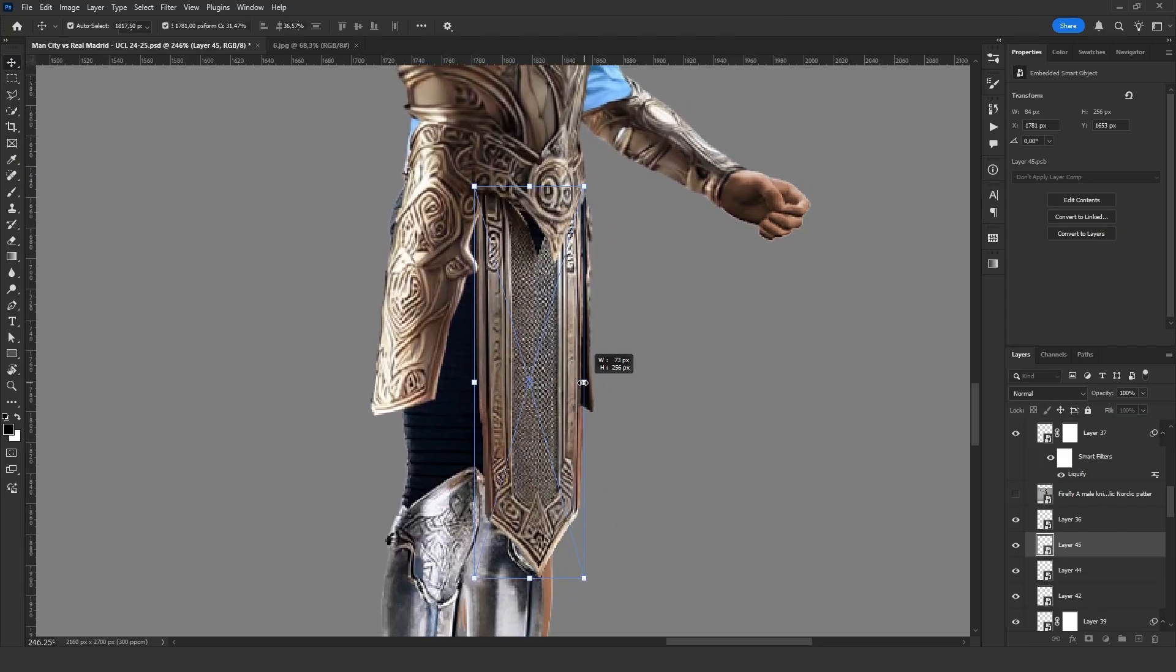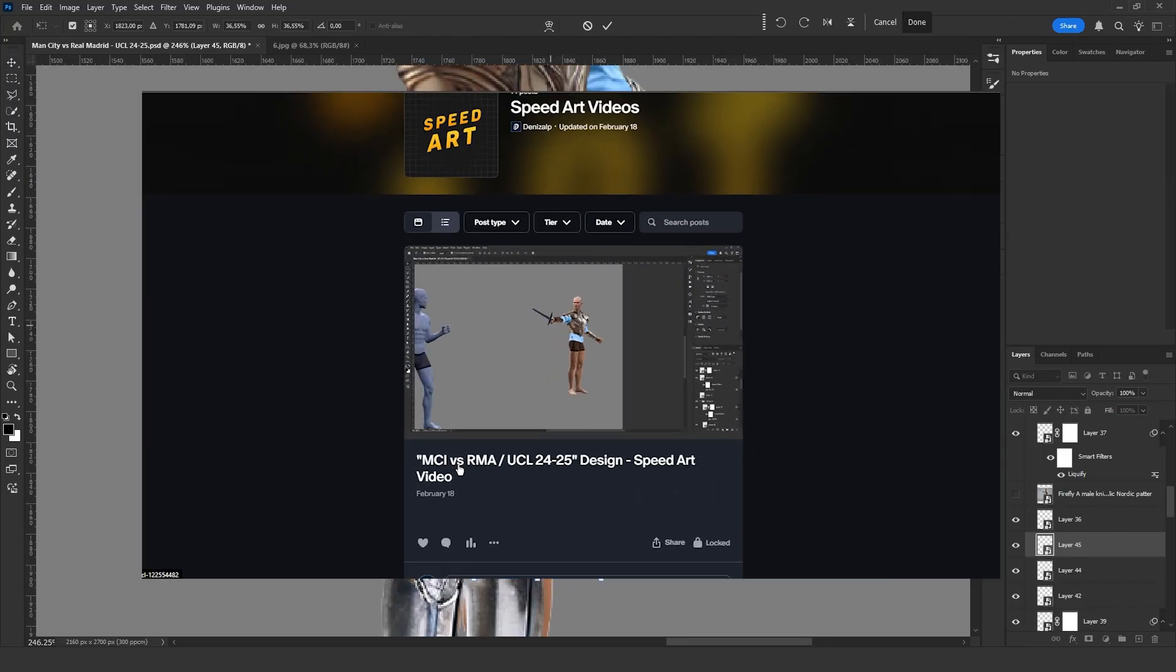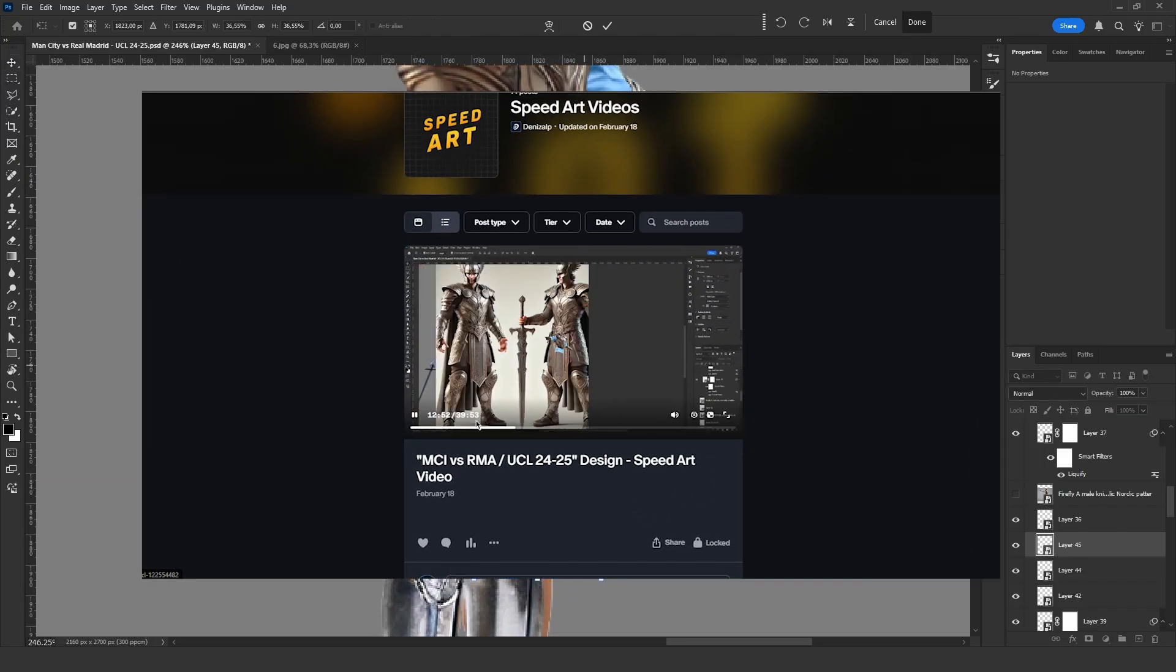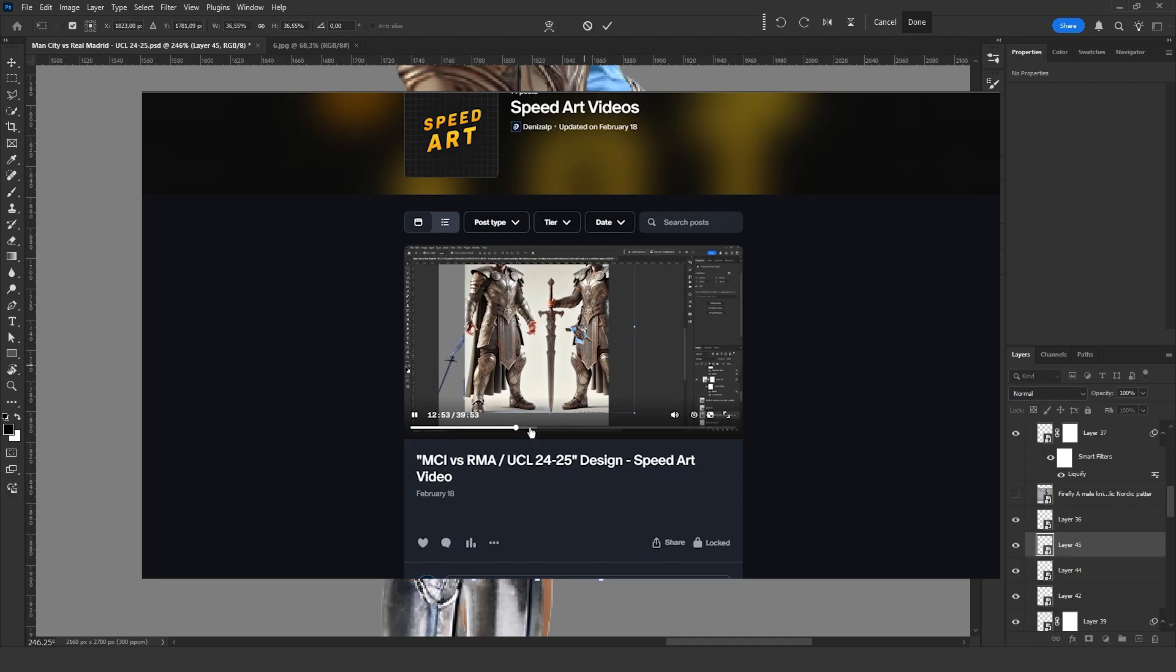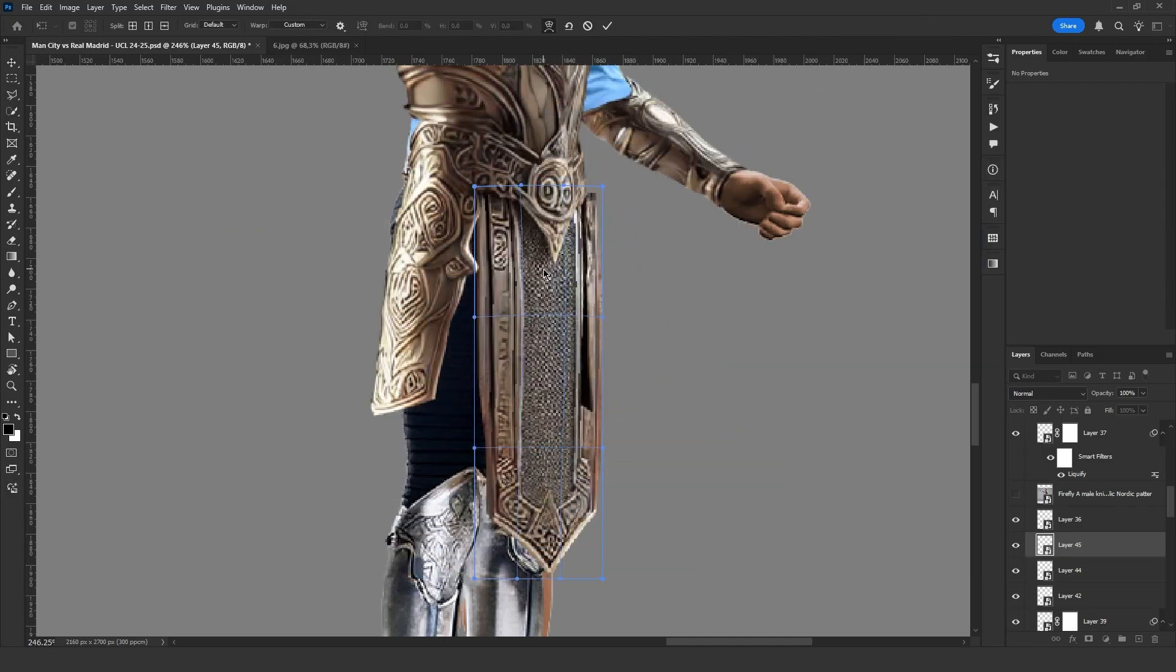By the way, if you want to see this part in more detail, I uploaded a speed art version to my Patreon along with the PSD file. Now let's move on to Mbappe.